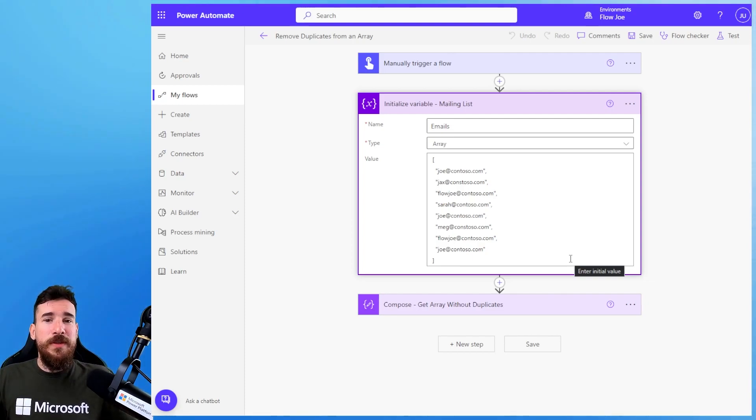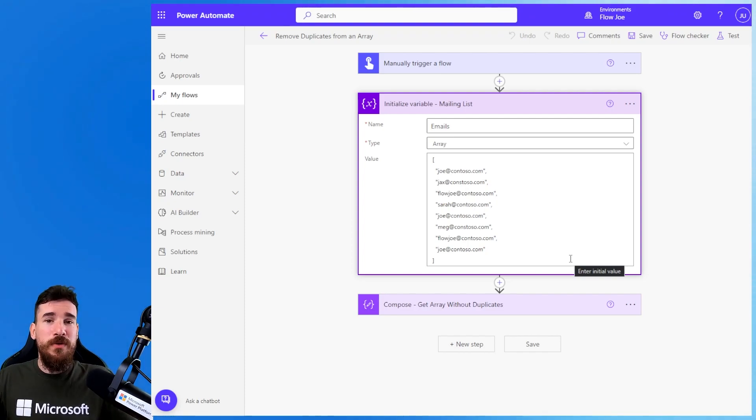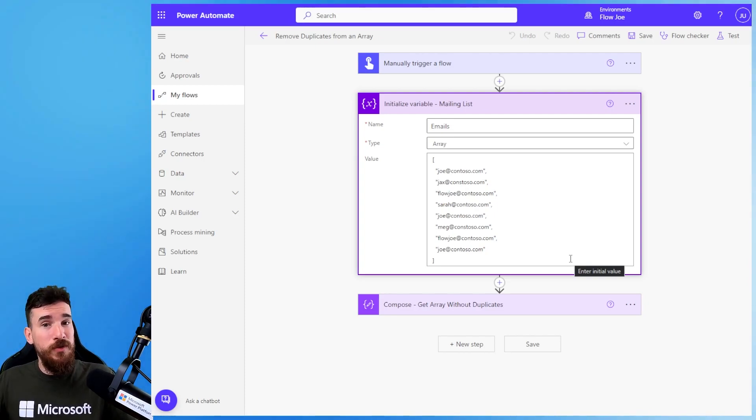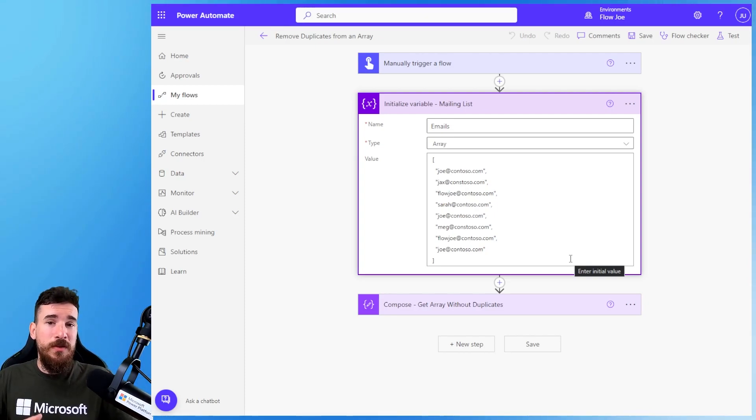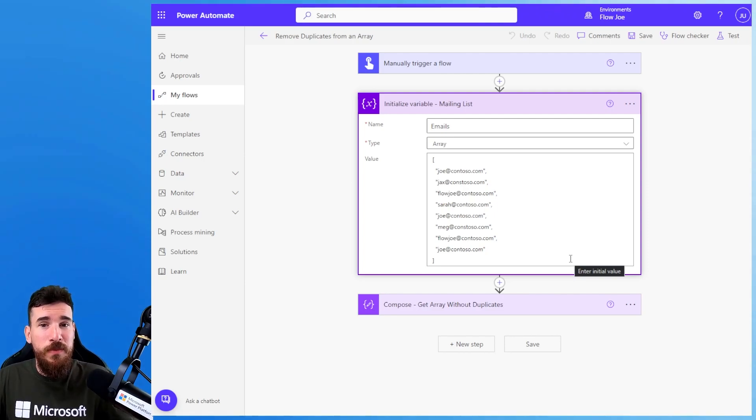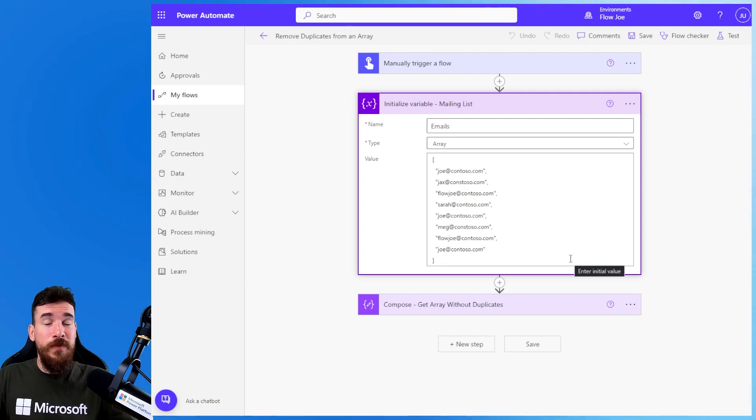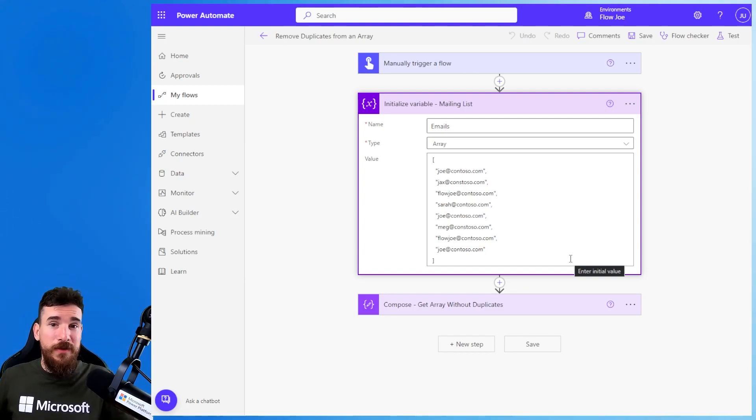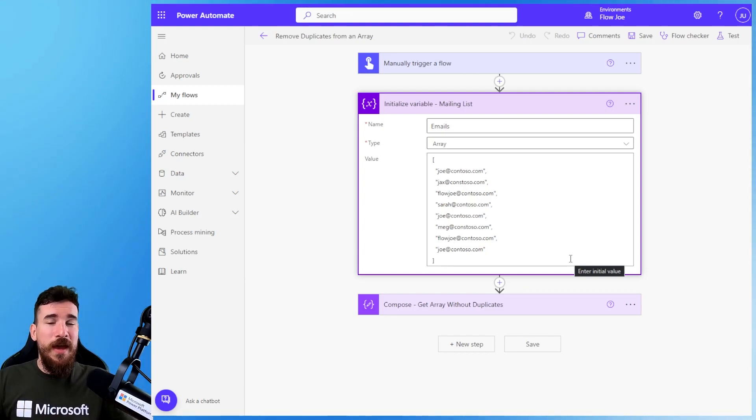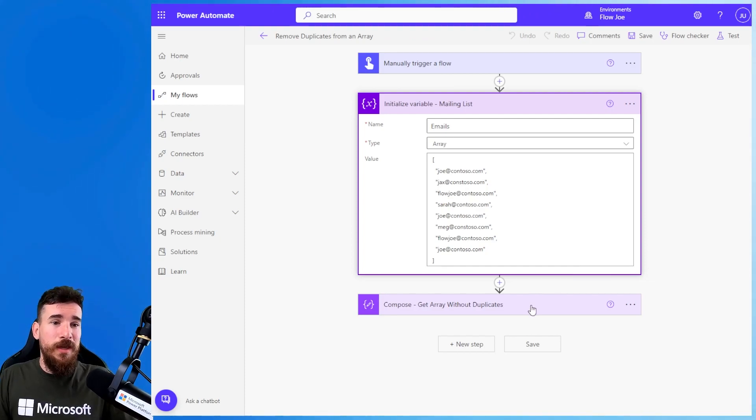Obviously I don't want to email out these people three times. I want just a list of individual emails that I can send emails to. I just want the individual email addresses, I don't want these duplicates. So how do we get from this, or wherever your arrays come from - Dataverse, SharePoint, whatever - how do we get from that to having unique items in an array?